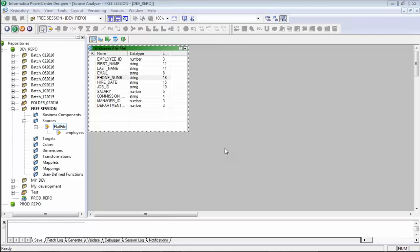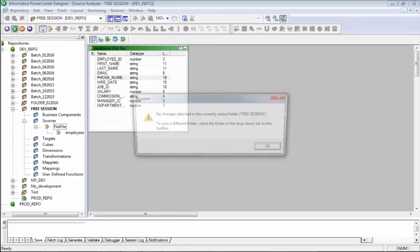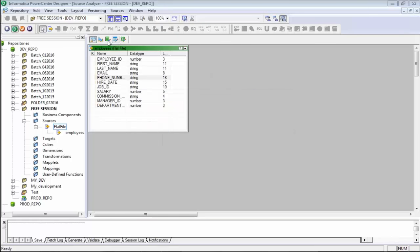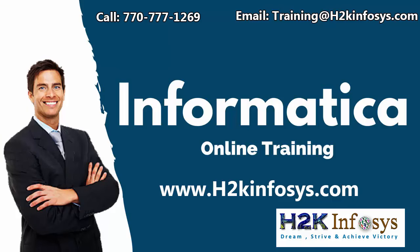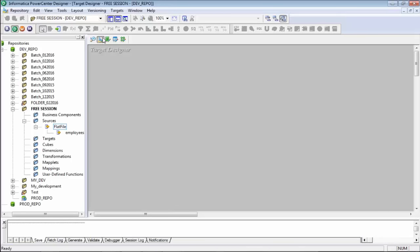We have created the source structure. Let me save this with Control+S — it's already saved. Now we would go to the Target Designer, but I have to end today's session here and we will continue tomorrow. Does anyone have any questions? Then I will end the session and send out the recordings.